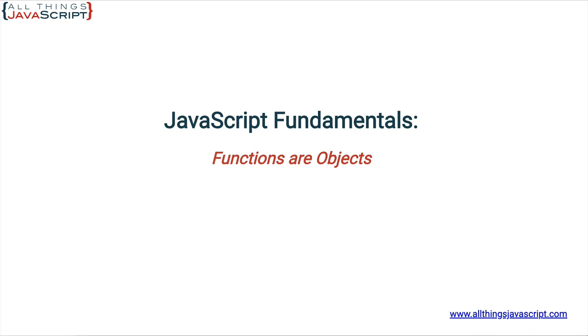Functions are objects. In fact, in JavaScript almost everything is an object. The exceptions are primitive values. But the fact that functions are objects is such an important feature. It leads to functions being first-class citizens in JavaScript, meaning functions are values that can be passed around. And since functions are objects, this is possible.